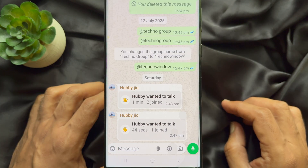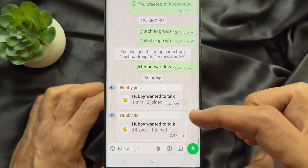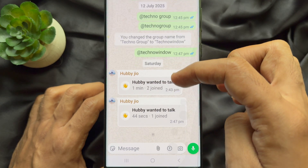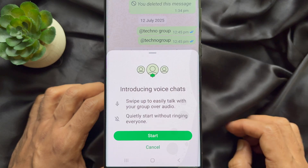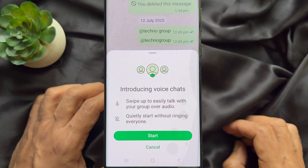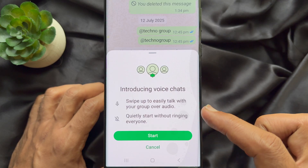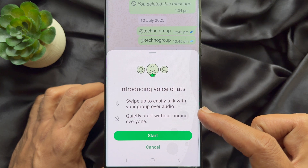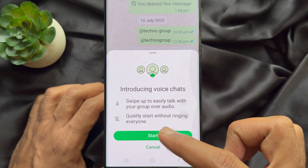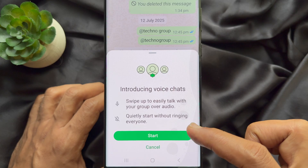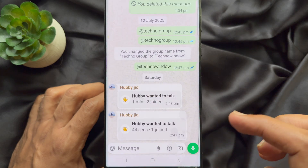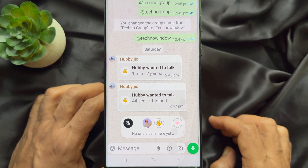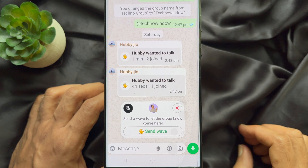To activate the voice chat feature, simply swipe up from the bottom and hold the swipe for a couple of seconds. Instantly, the voice chat will be activated. It introduces voice chats — swipe up to easily talk with your group over audio. Quietly start without ringing everyone, then tap Start.